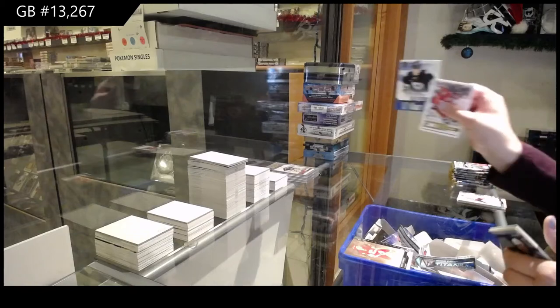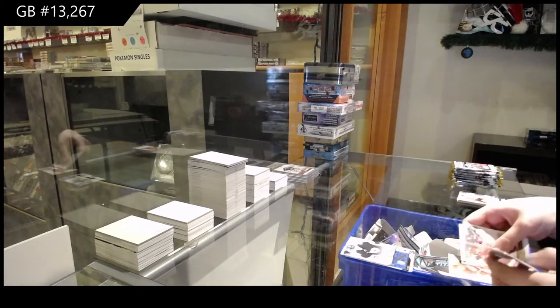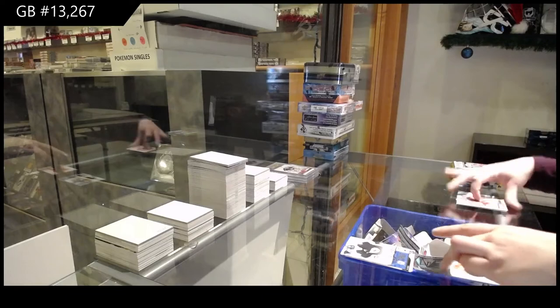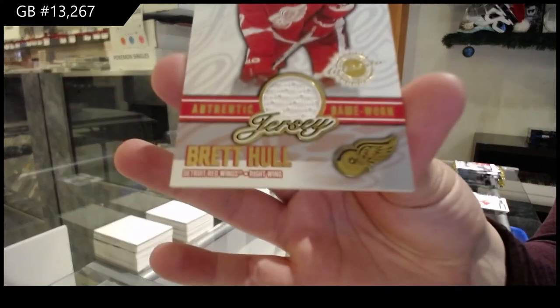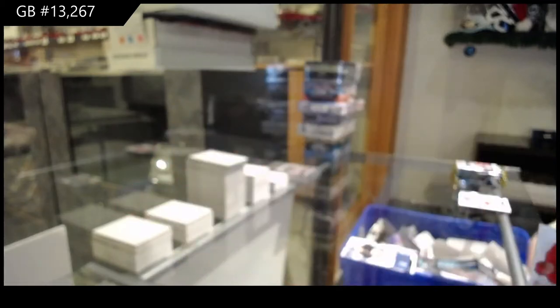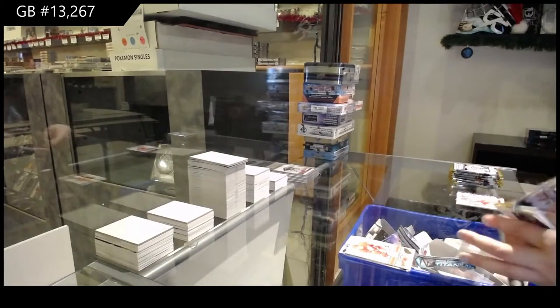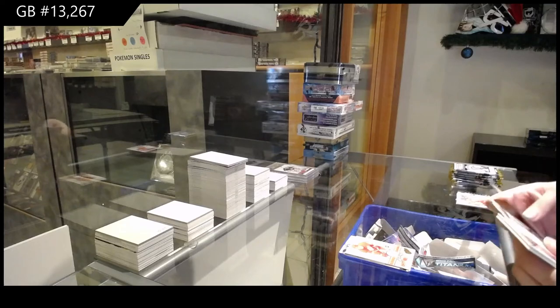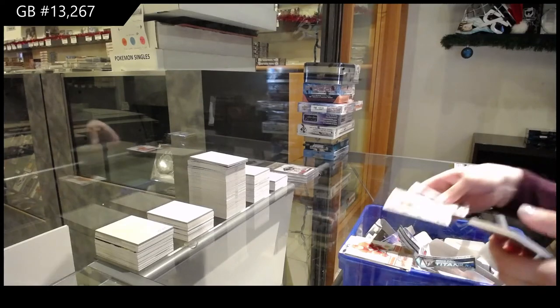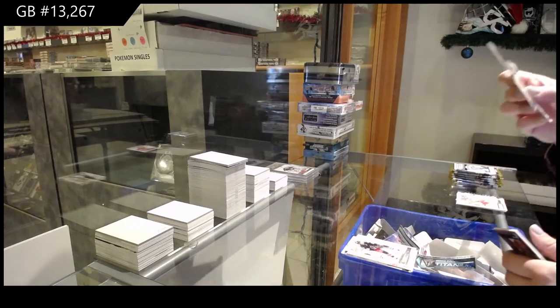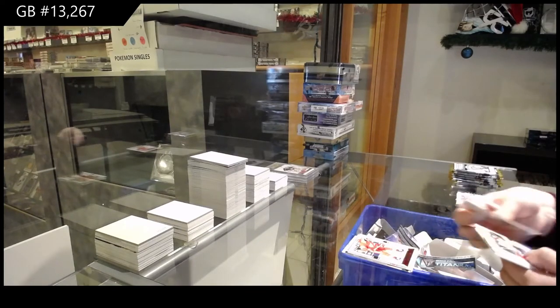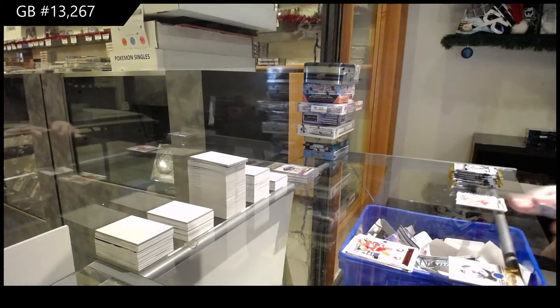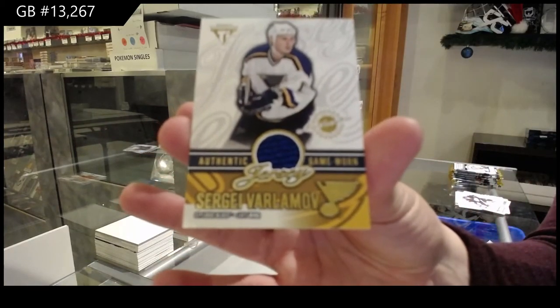We got a Right on Target for Edmonton of Hemsky and a jersey for Detroit, Brett Hull. A gold of Andrew Cassels for Columbus, a red rookie for Detroit of Dimitri Birbikov, Sergey Varlamov St. Louis Blues jersey.